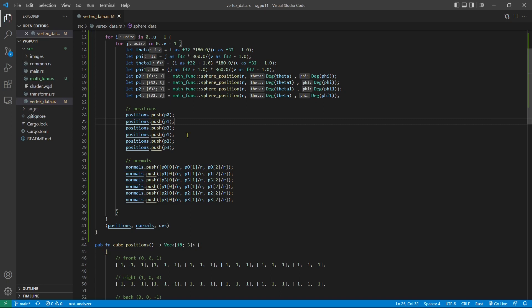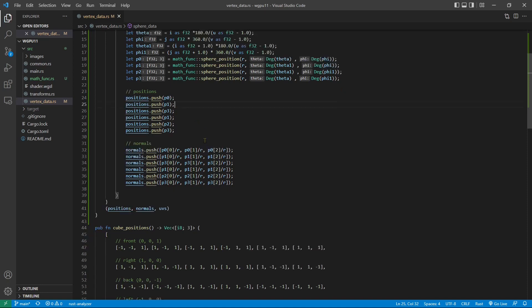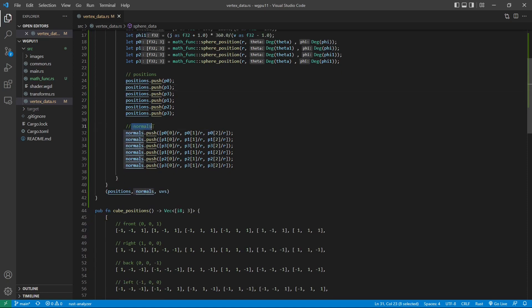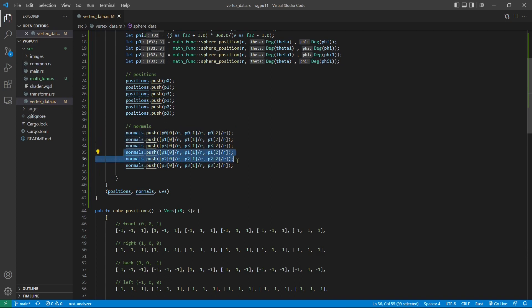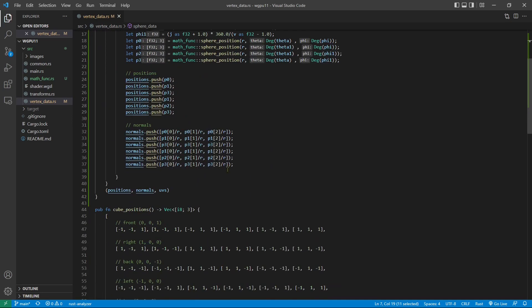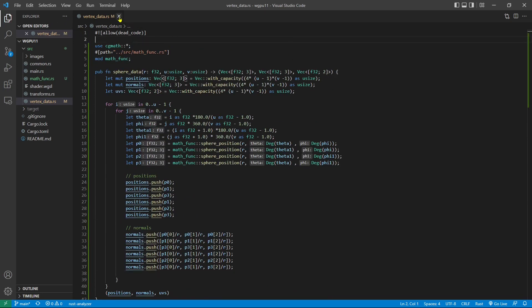For the normal vector of the sphere, they are simply equal to the vertex data normalized by the radius. You can see here the normal vectors — for each vertex we just take X, Y, Z and divide by R. The first three are for the first triangle, and here are the normal vectors for the second triangle. So this sphere_data method returns the position, normals, and UV. UV data will be added later. Now we can save this file and close it.